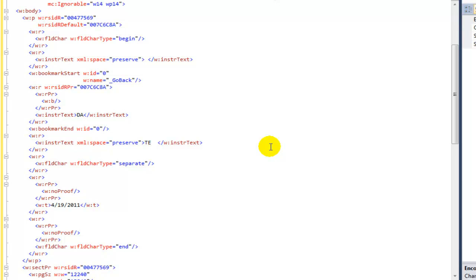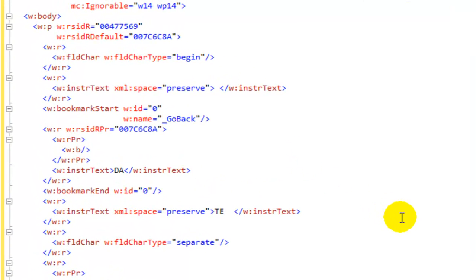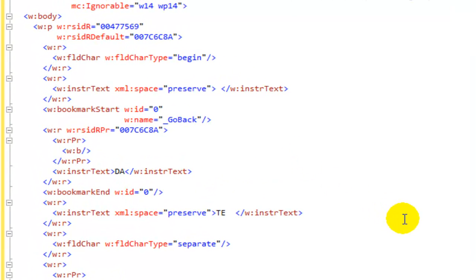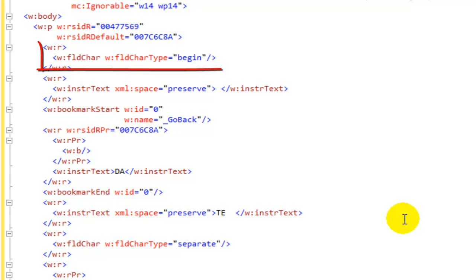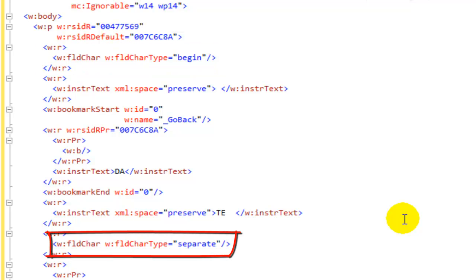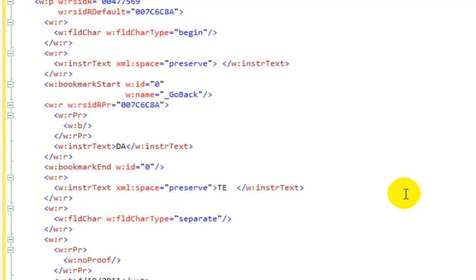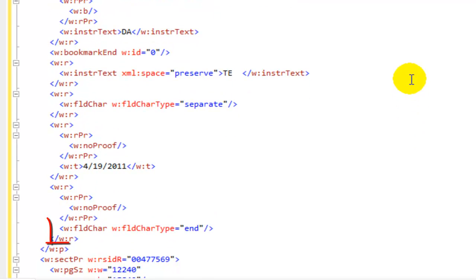In the complex form of markup, the important element, the element that you need to pay attention to is this FLD char field. There will be three of these for most fields. There will be a FLD char with FLD char type of BEGIN and a FLD char with a FLD char type of SEPARATE and a FLD char with a FLD char type of END.